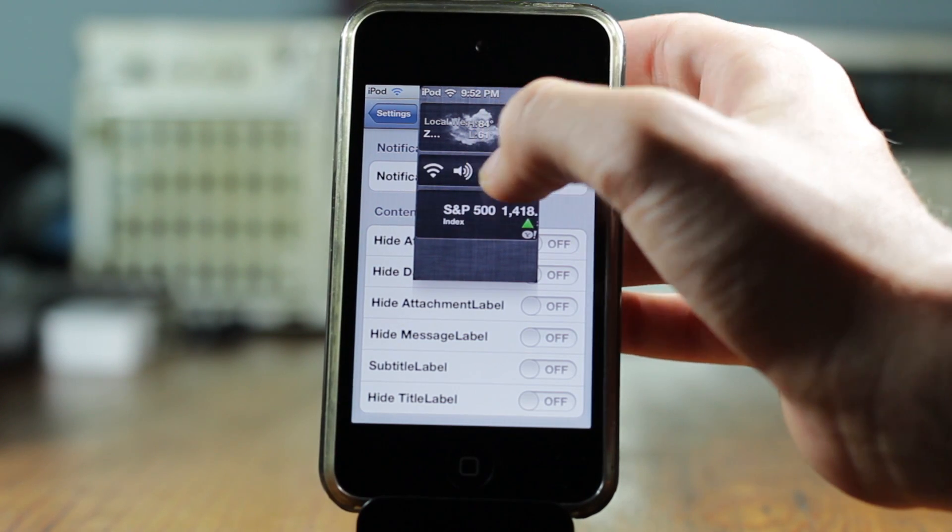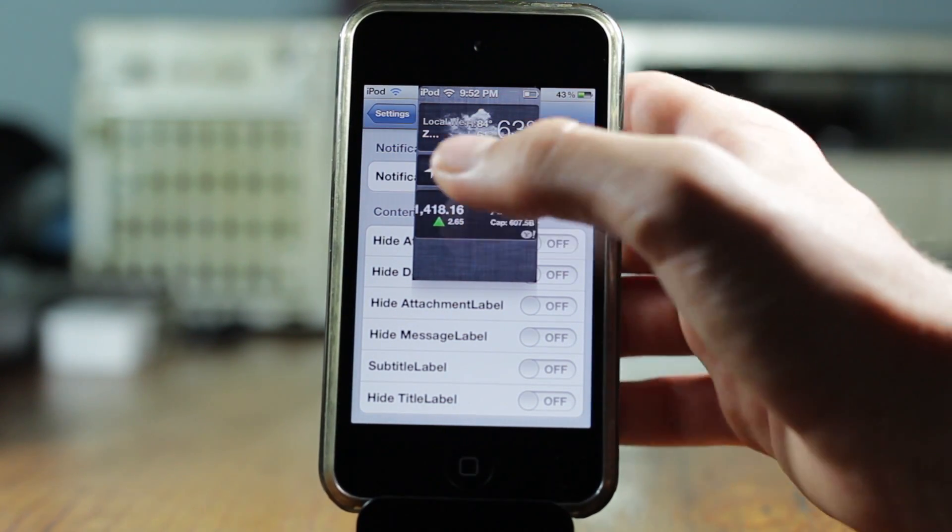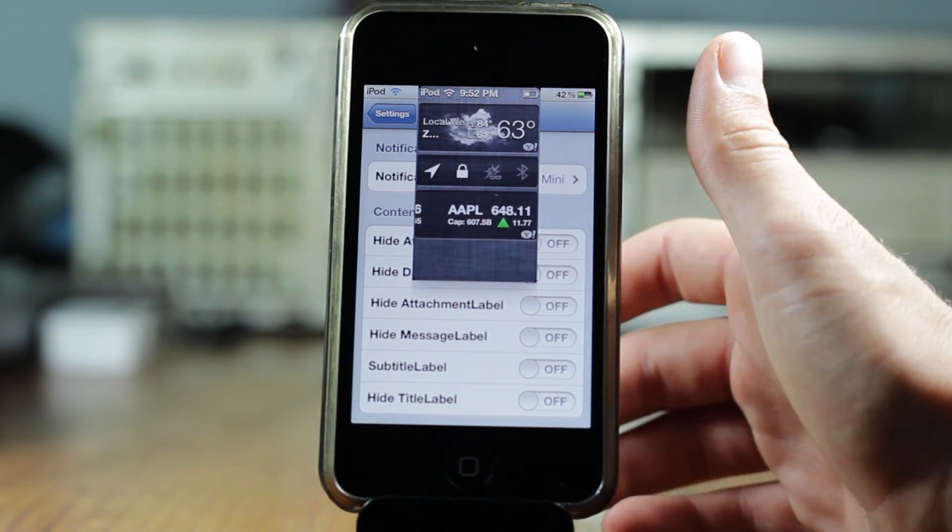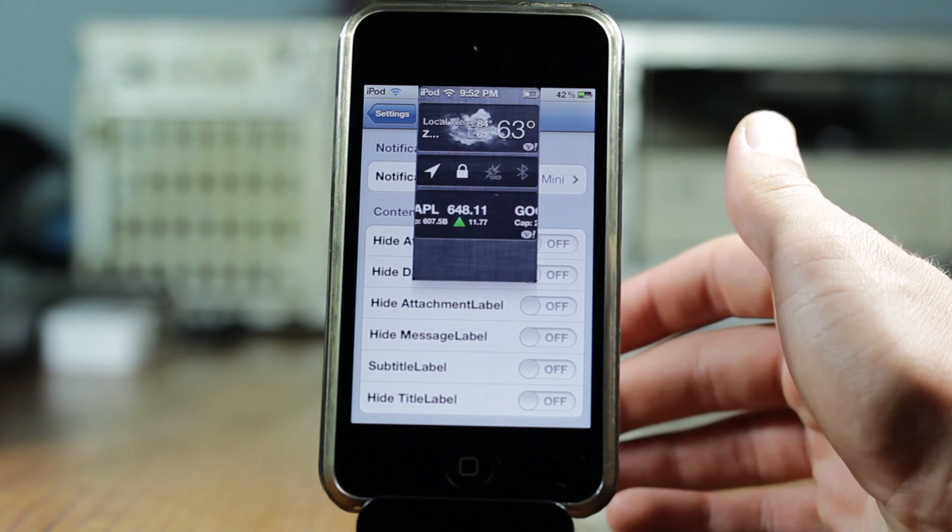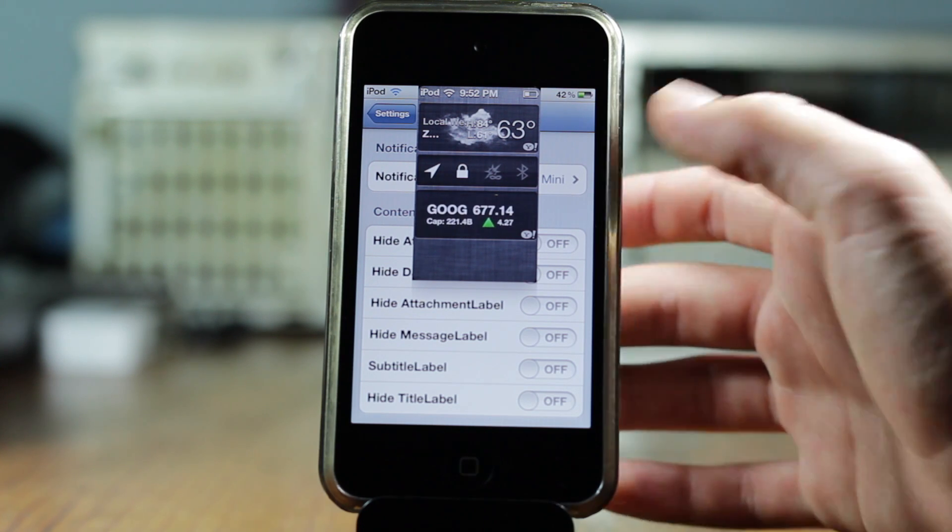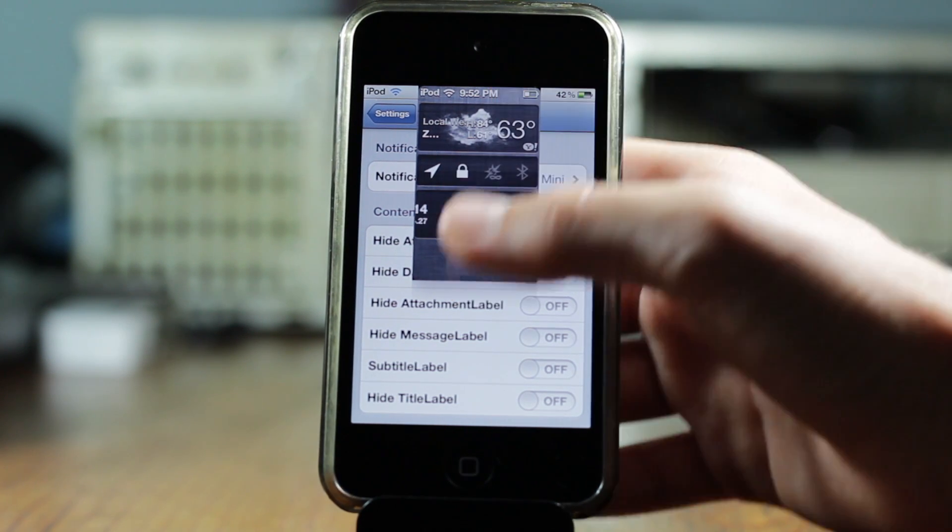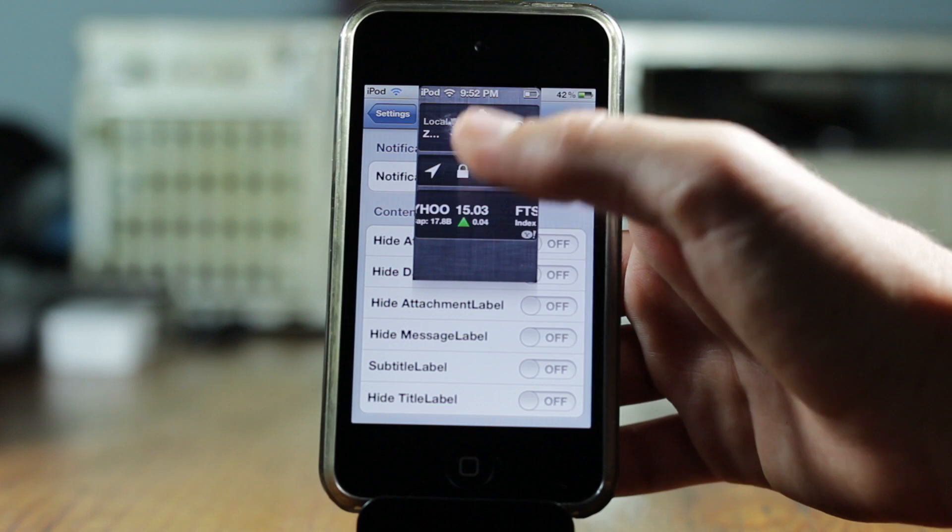As you can see, the notification center looks really tiny. However, I can still access all the functions of the notification center. However, that is extremely small and I don't see myself using that option.